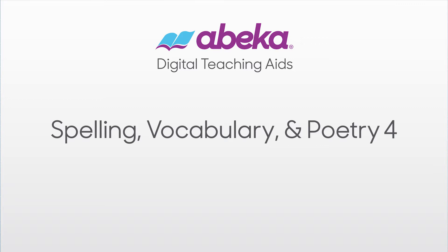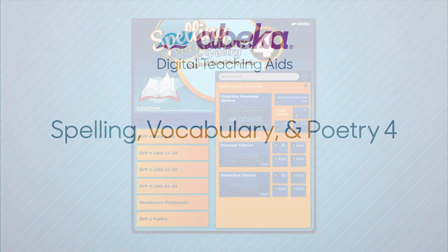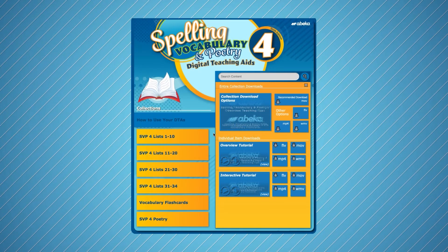Your spelling, vocabulary, and poetry digital teaching aids are designed to make teaching easier and learning more interactive. This video will explain some ideas and tools you can use to make teaching with your digital teaching aids, or DTAs, more fun and effective.